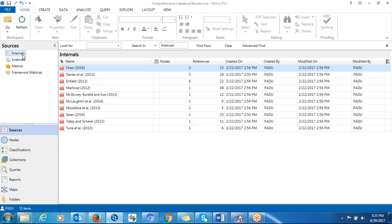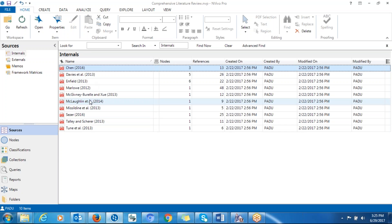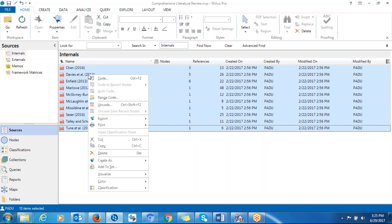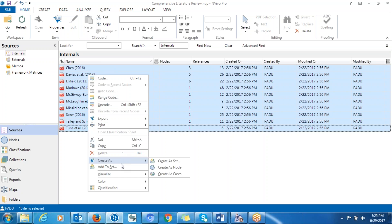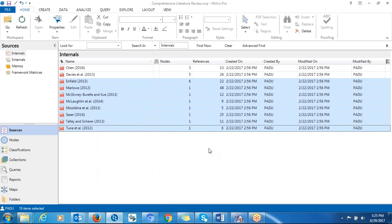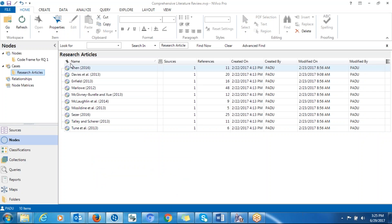When you go to Sources, you go to the folder, click on the first document and then hold Shift and click on the last one so that it highlights everything. Then you right-click on what you have highlighted, go to 'Create As,' and then you can create cases. Click on 'Case' and the case nodes will be created — one for each of the articles that you have.